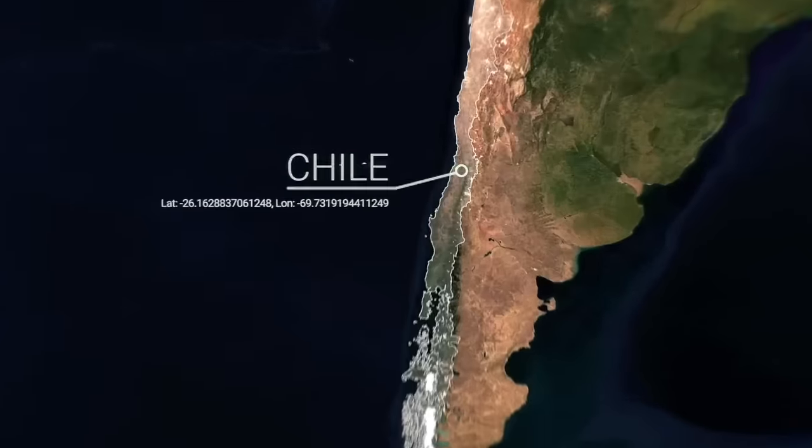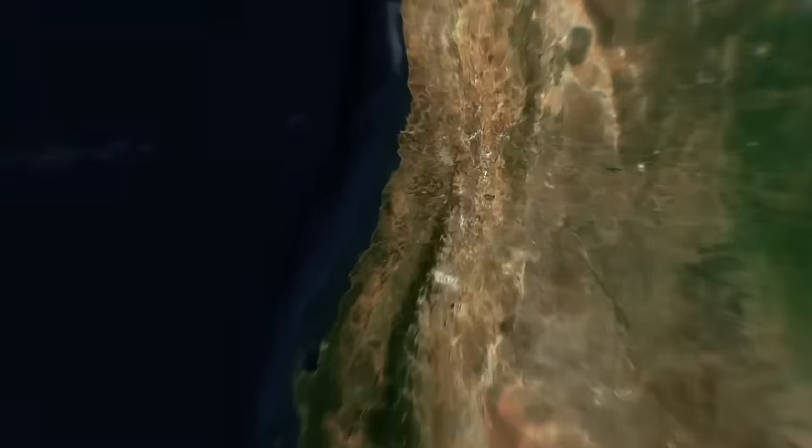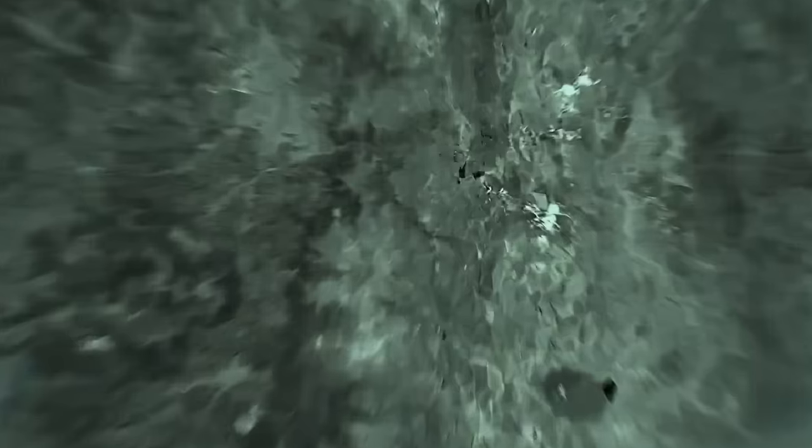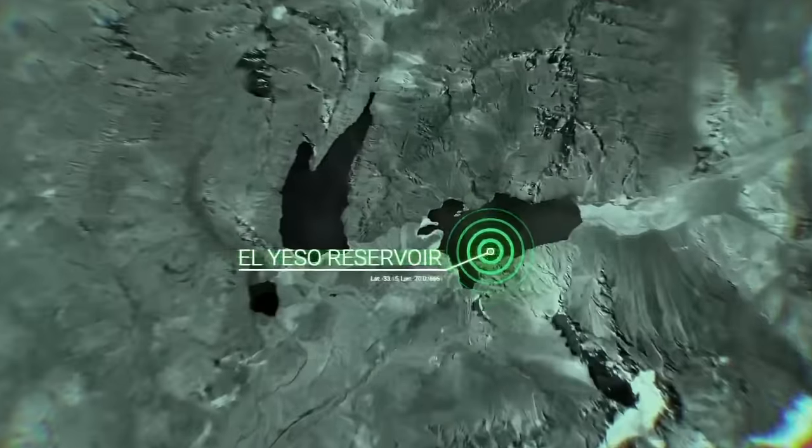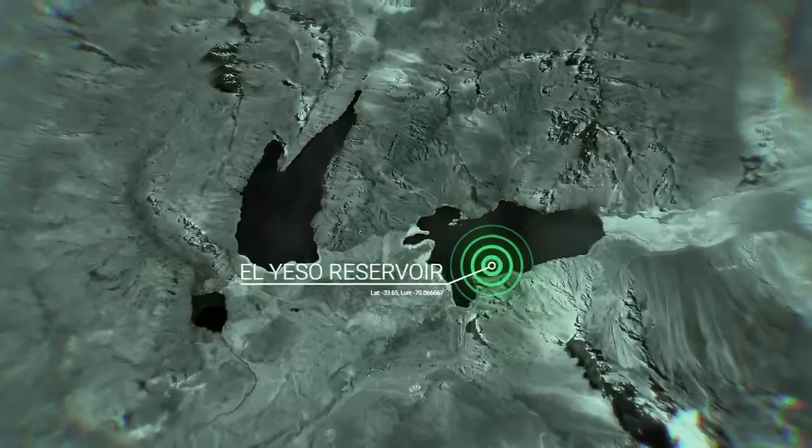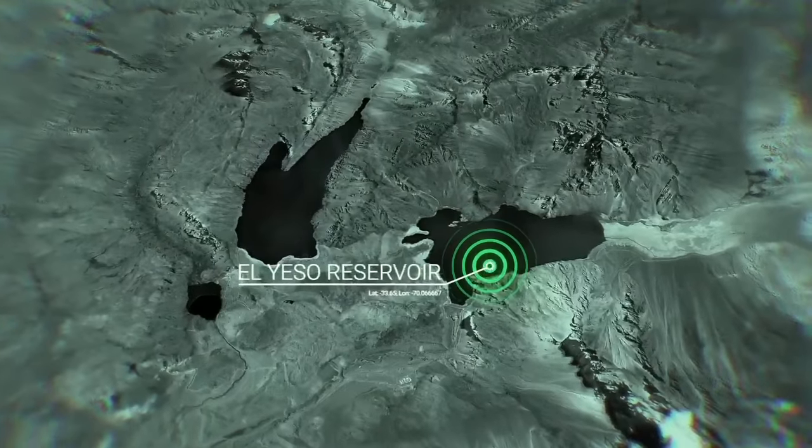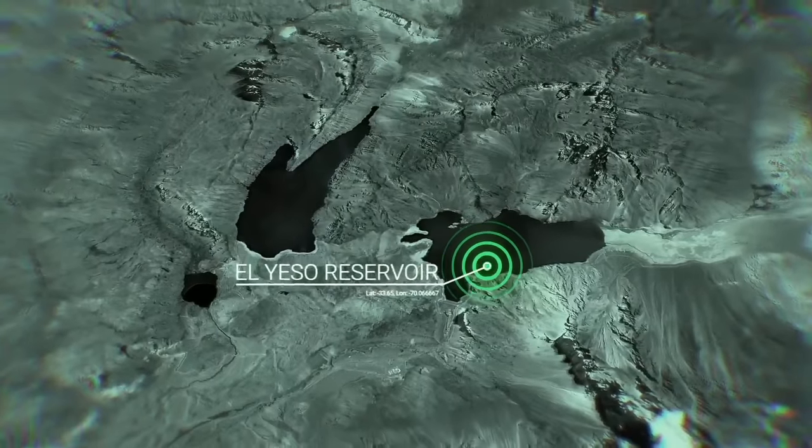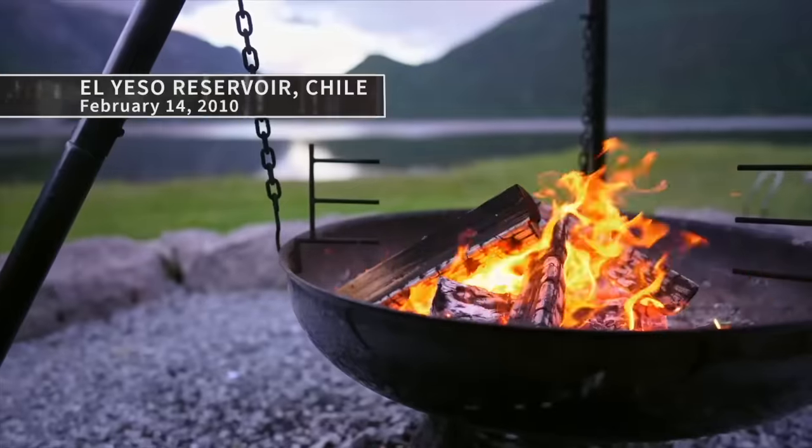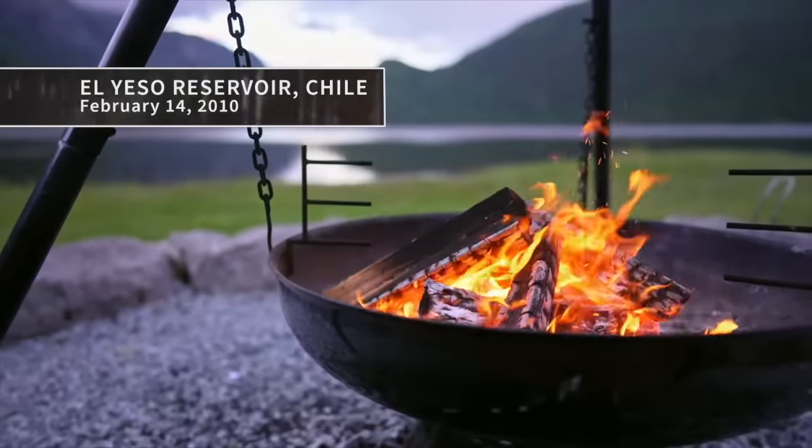February 14th, 2010, 45 miles southeast of Santiago, Chile. A family of three arrives near the El Yeso Reservoir for a Sunday picnic in the Andes.